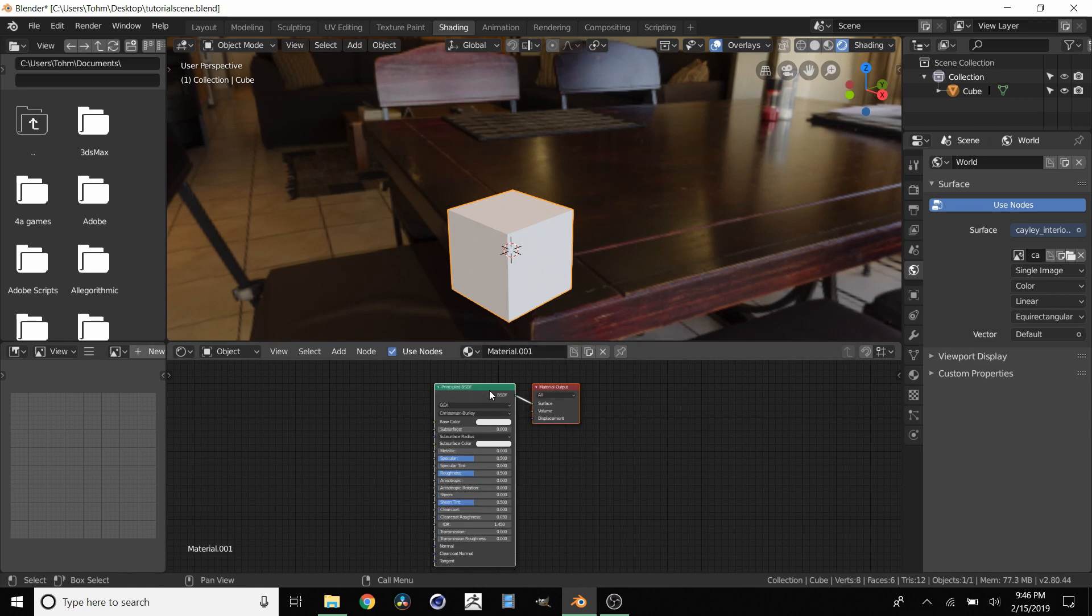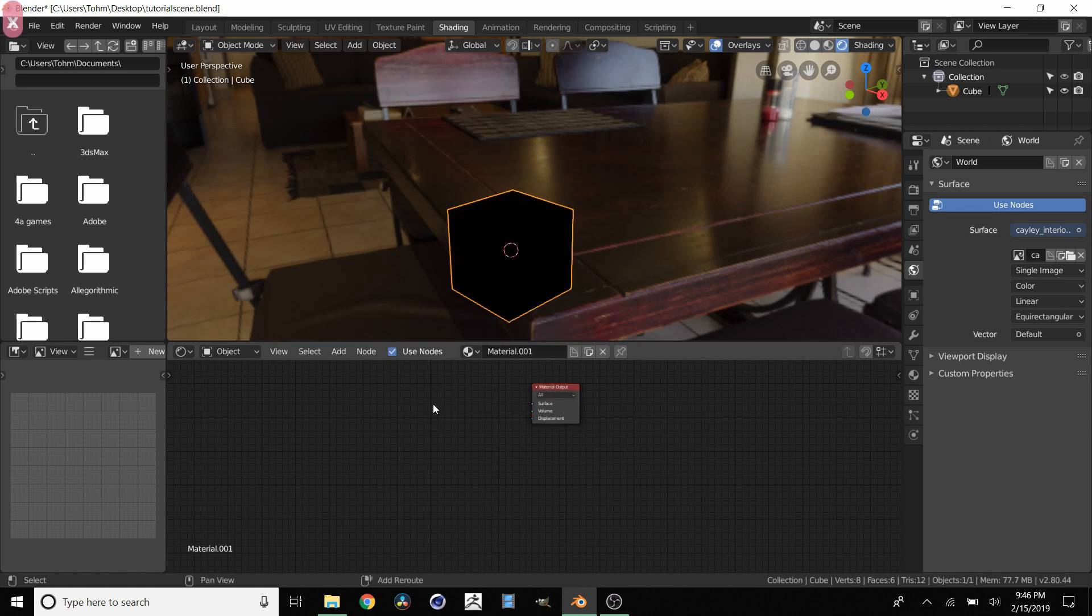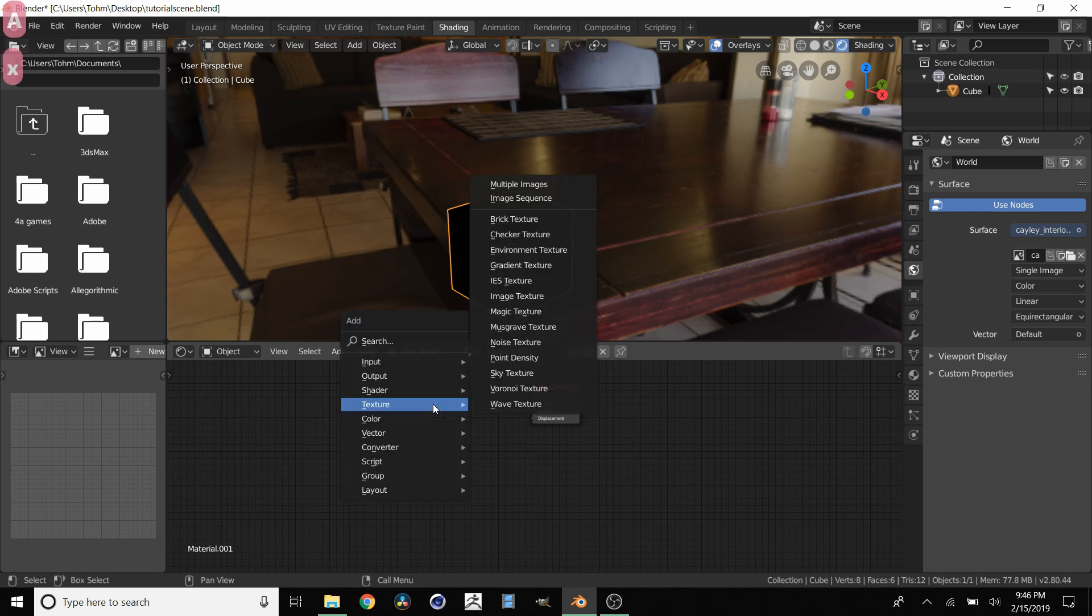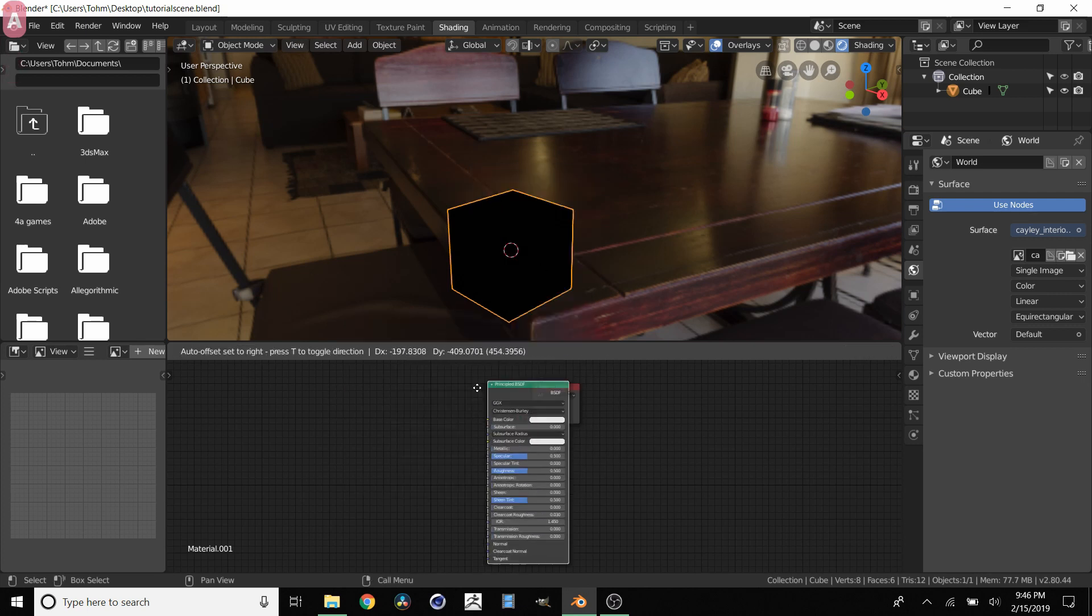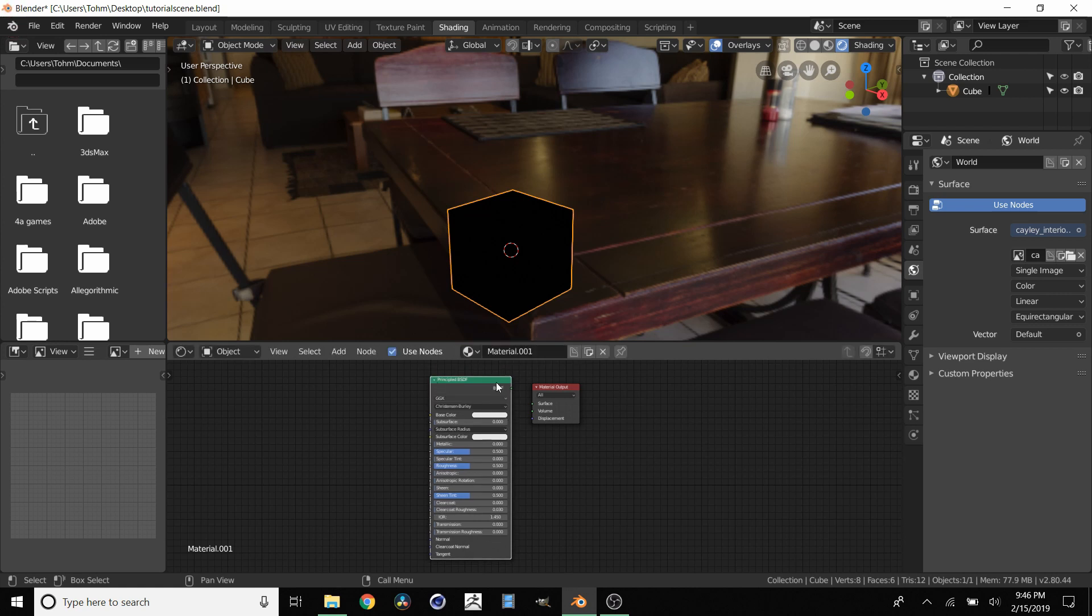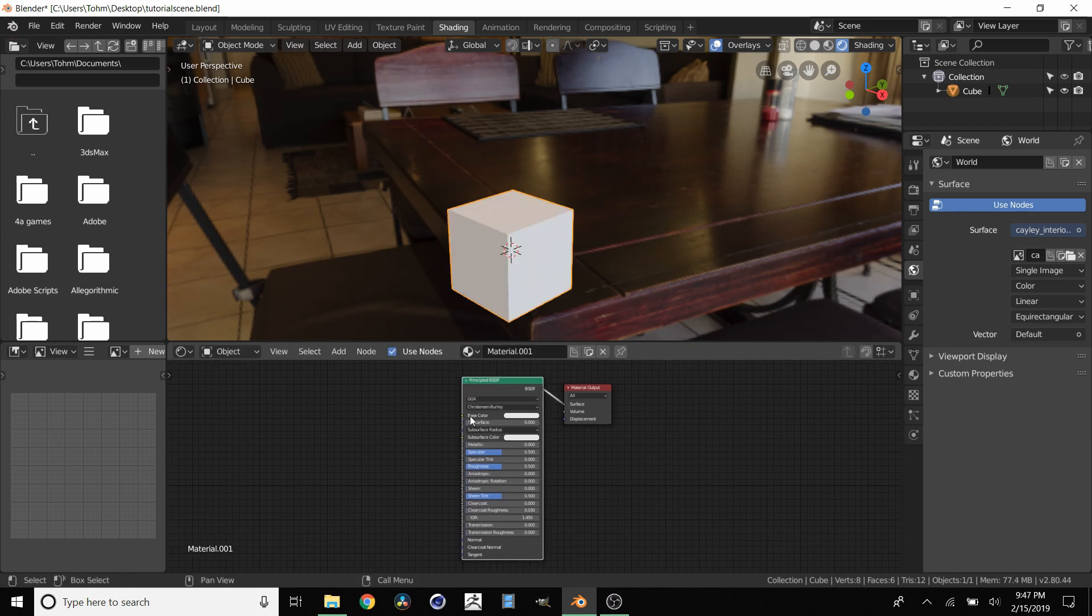If for some reason you don't like that you can just hit shift A. Go to shader. And then add a principled BSDF shader right here. And then you have the same thing. Connect those and we're back to square one.